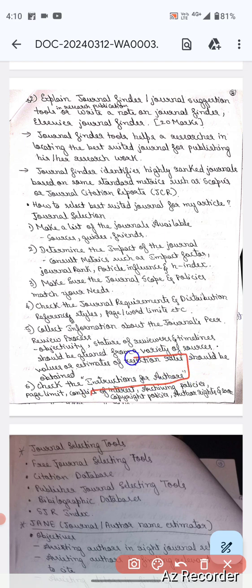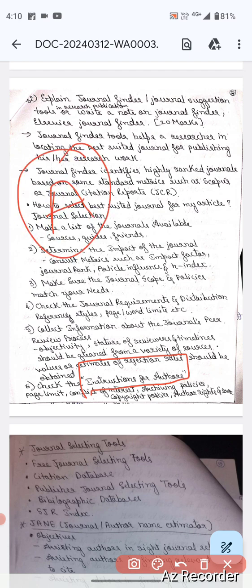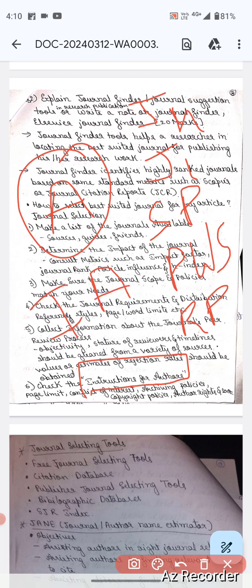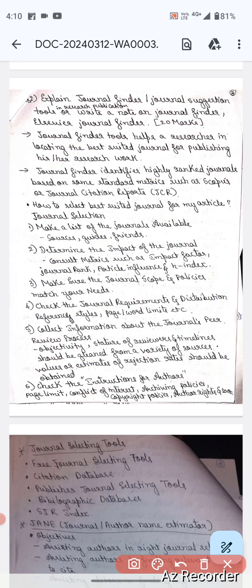After knowing the review process, check the instructions for authors. So you have gone through the journals list, selected J1, checked scope and policies, page and word requirements, and the review process. Finally, to publish a paper in that journal, check the instructions for authors - page limits, conflict of interest, archiving policies, copyright policies, author rights, and so on.